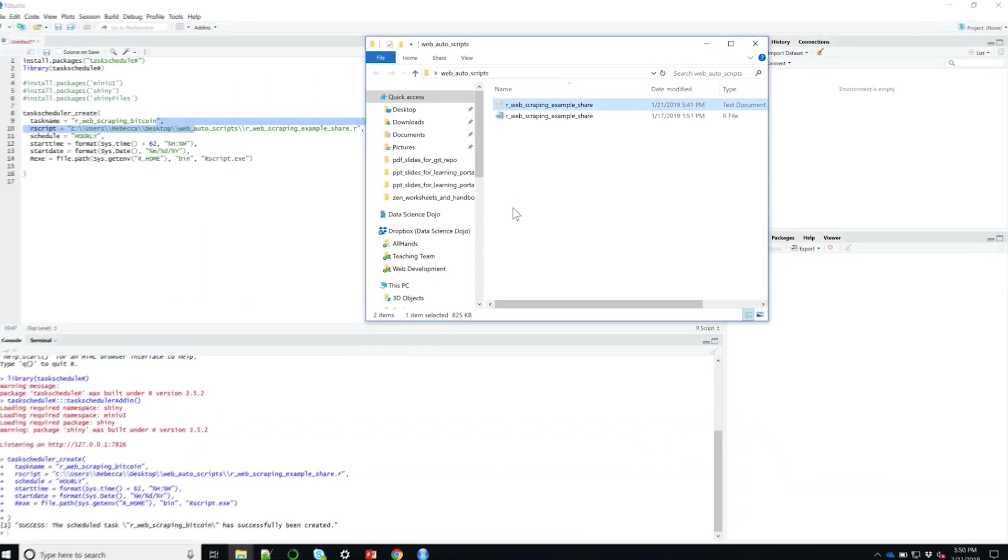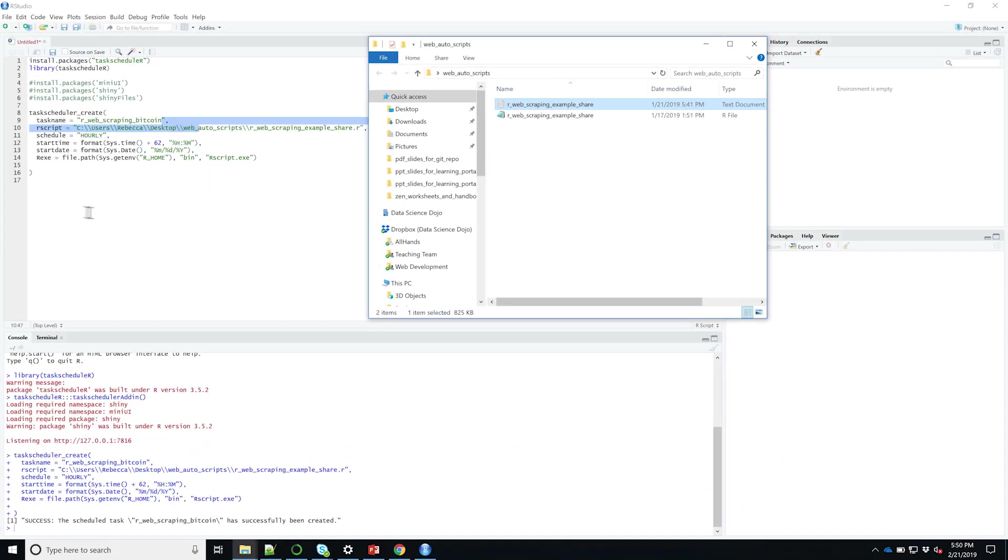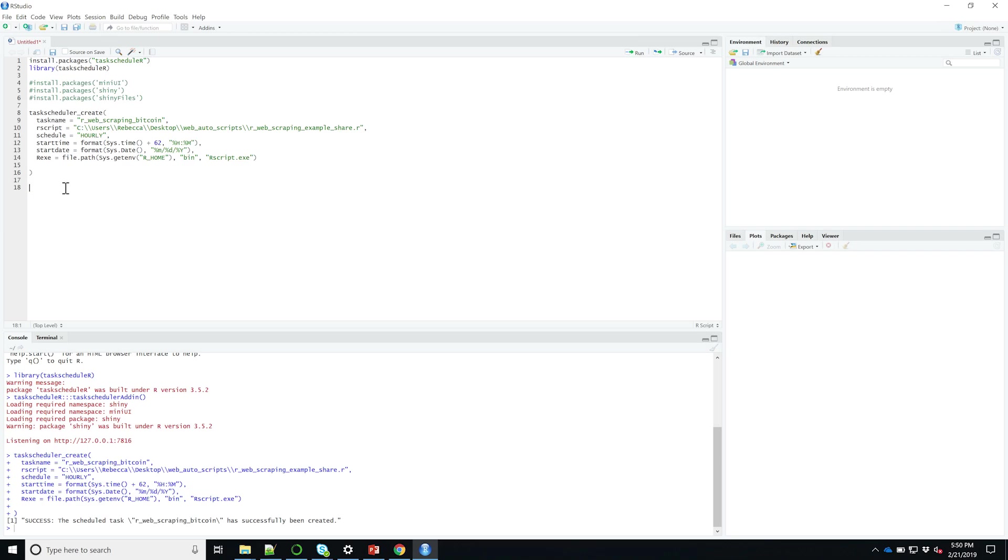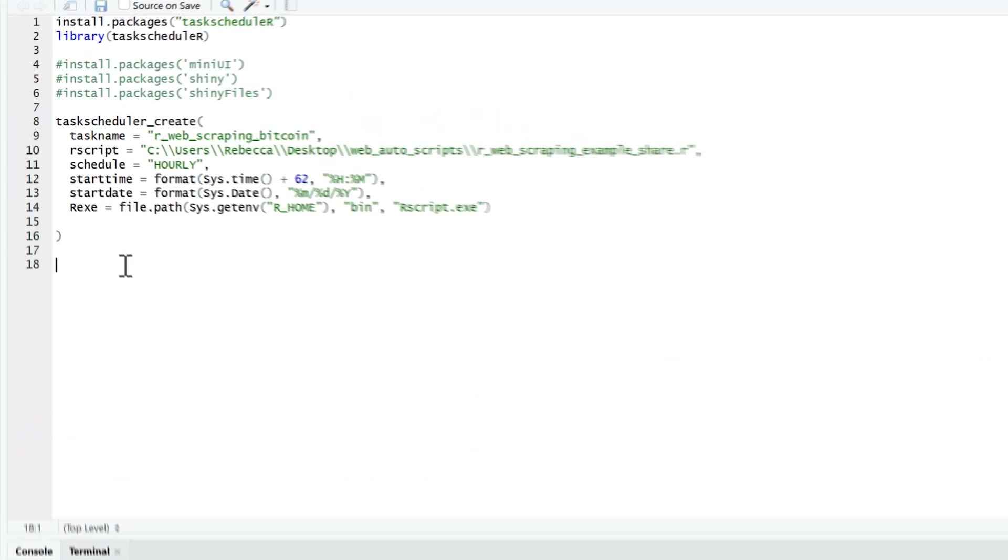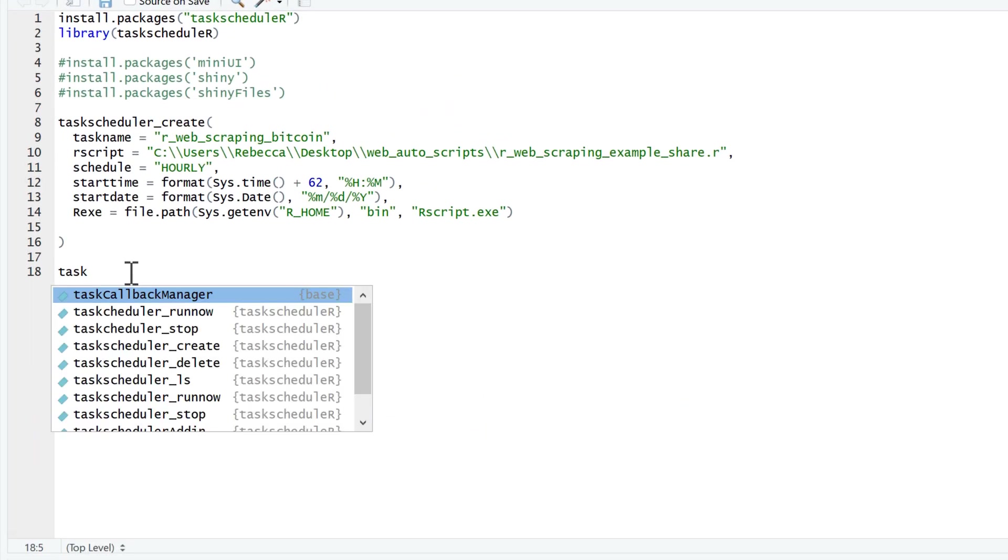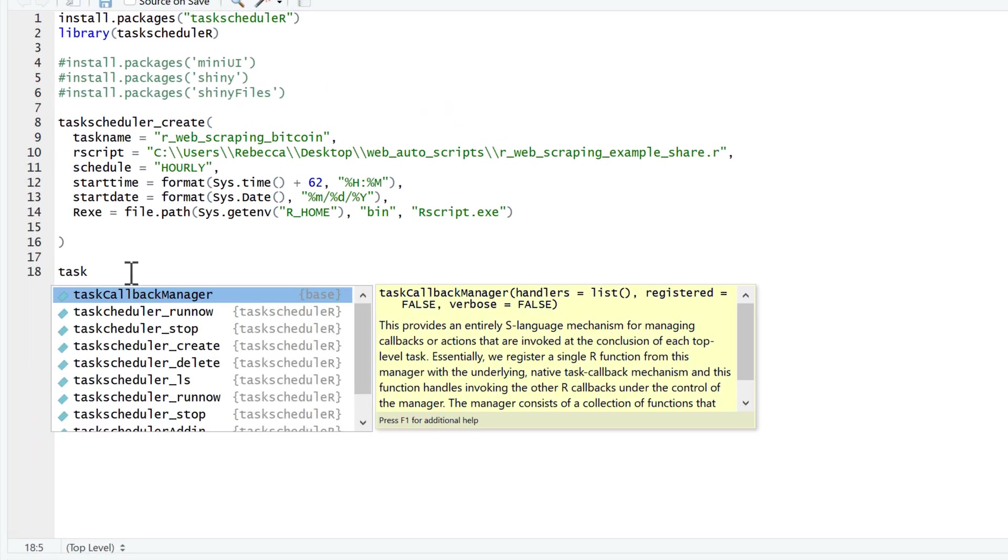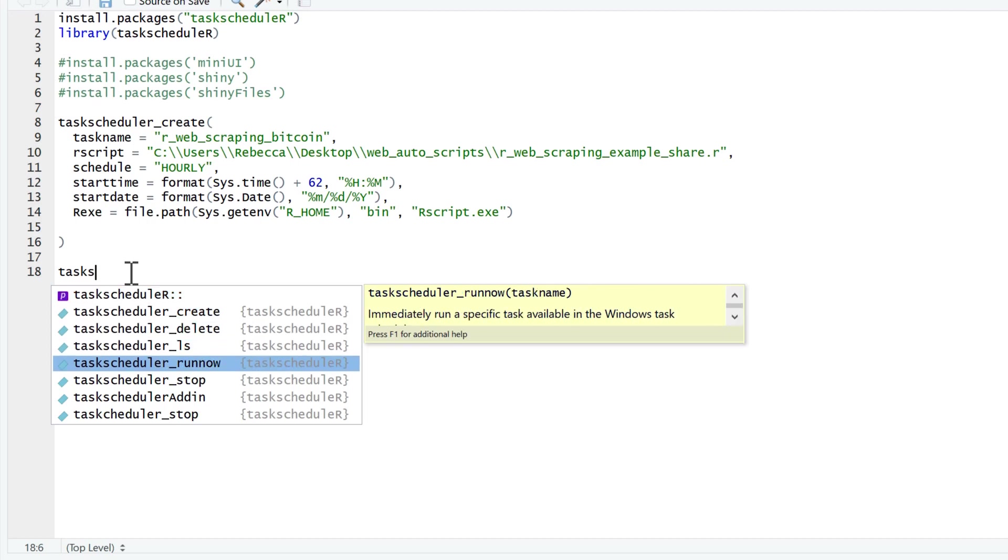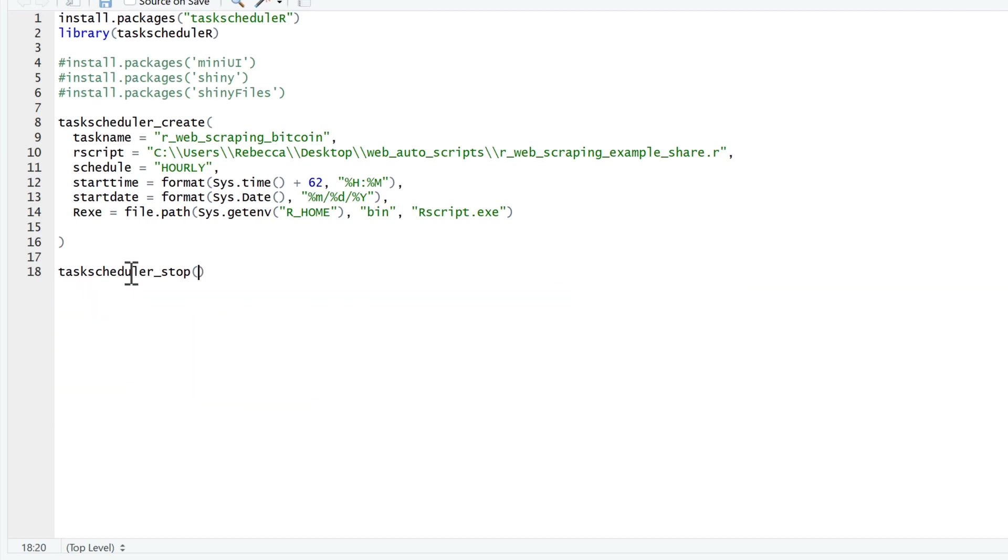Just a couple of other things I wanted to show you: you might decide to stop running your script later or delete it altogether. In this case, you simply want to use the taskscheduler_stop function and just feed it the task name. So let's go ahead and do that. I'll just copy and paste the name we used up here.